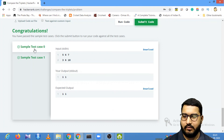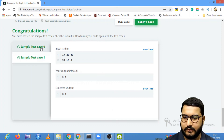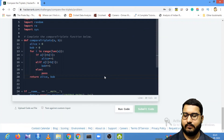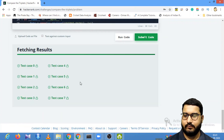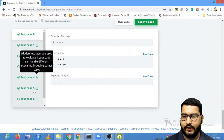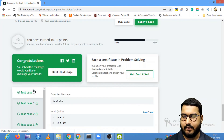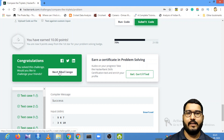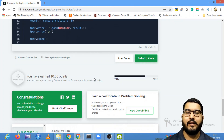We are able to complete the sample test cases — the output is one and one. After submitting the code, all test cases pass. We can now move on to the next challenge, which we'll look at in the next video.